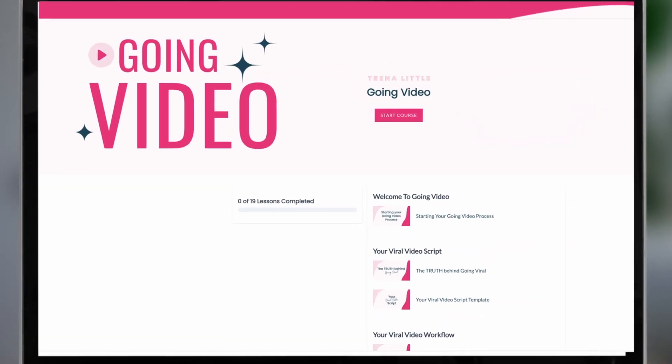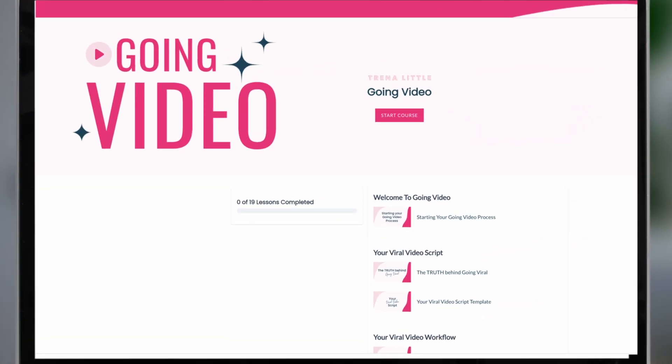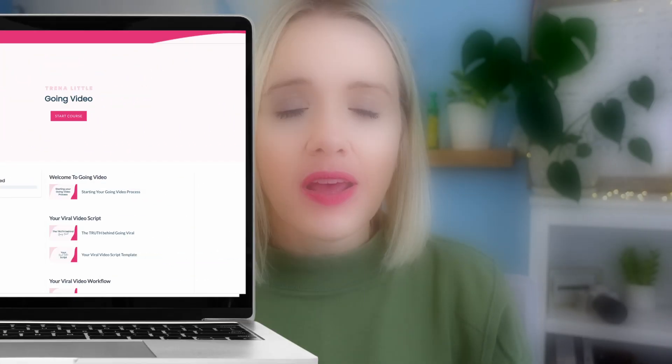FGF also has a membership site where you can house your digital products and create a course platform inside. All of my courses are hosted inside of FGF, which makes it higher value for your digital product when you can have this customized, nice-looking platform that people can log into to get their digital product.